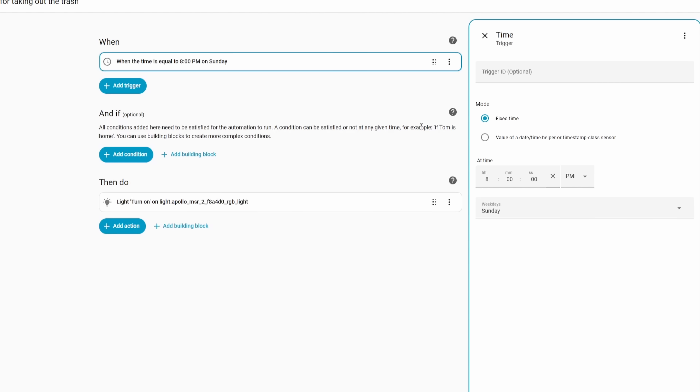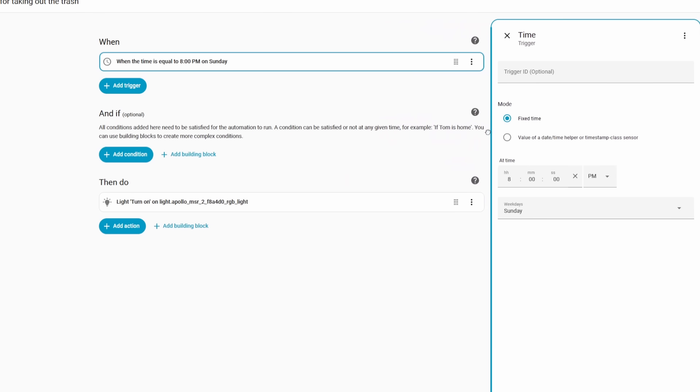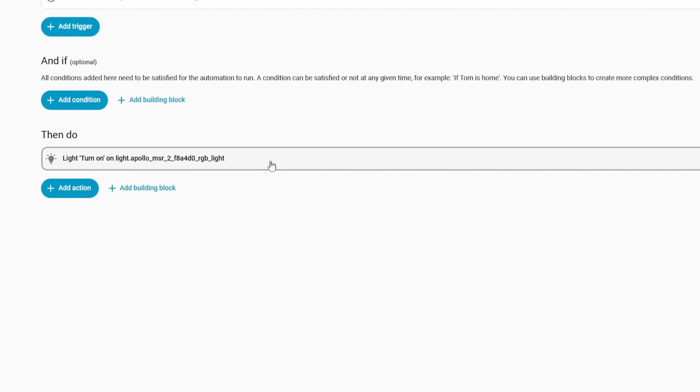The Automation Editor has gotten some good updates again, similar to last month. The Sidebar added in 2025.9 has gotten another update that allows you to click and hold to resize it — useful since complicated automations can stretch the limits depending on your monitor size. Keyboard shortcuts for pasting, undoing, and redoing actions have also been added to the Automation Editor.